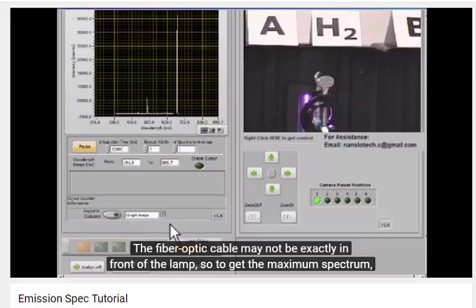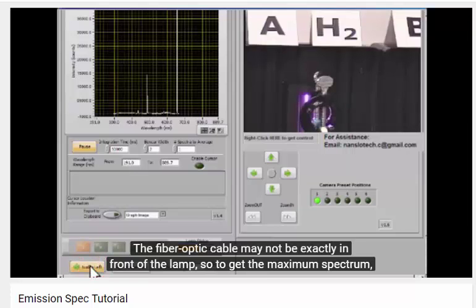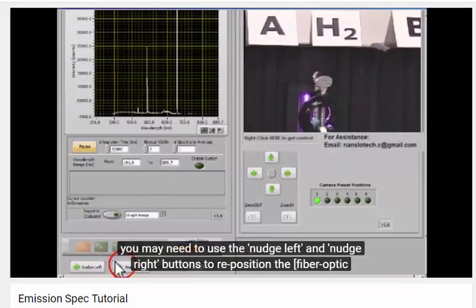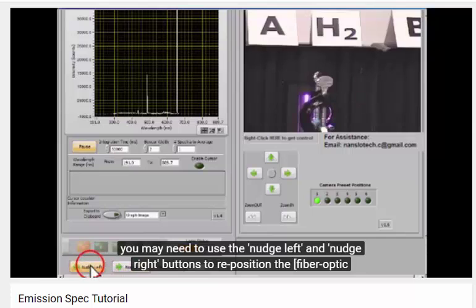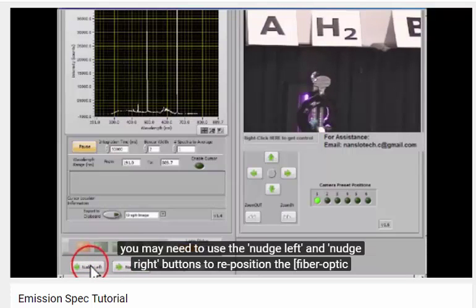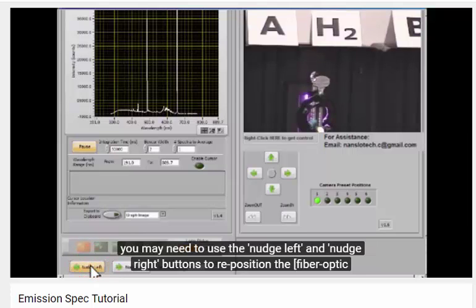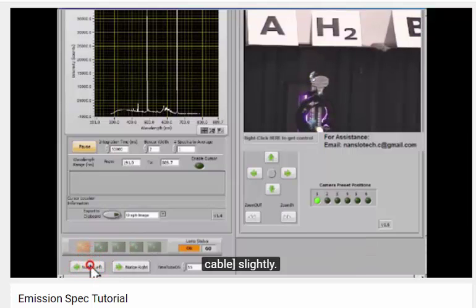The fiber optic cable may not be exactly in front of the lamp, so to get the maximum spectrum, you may need to use the nudge left and nudge right buttons to reposition the lamp slightly. You can see that moving it left gives us a stronger signal.